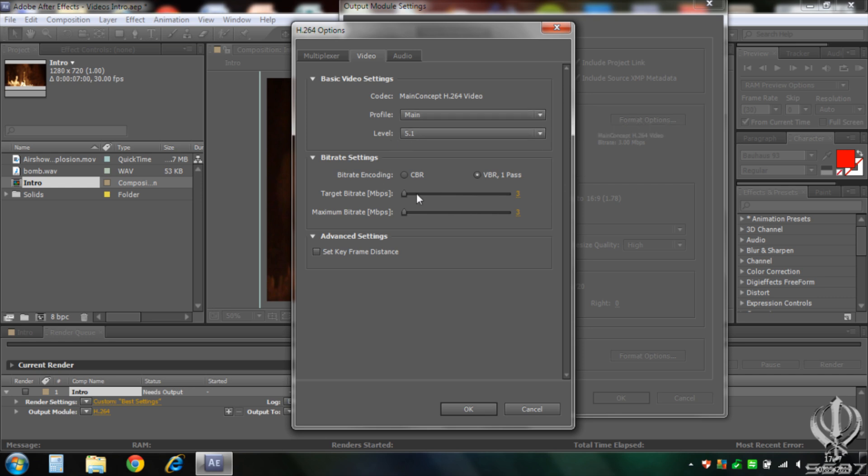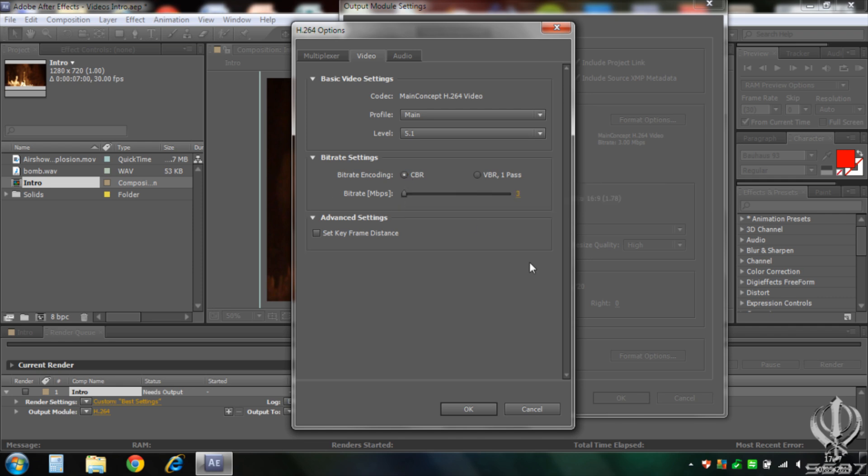Now for 720p, you go for bitrate, megabytes per second, change that to 19. And now here, set keyframe distance, click that, change that to 100.